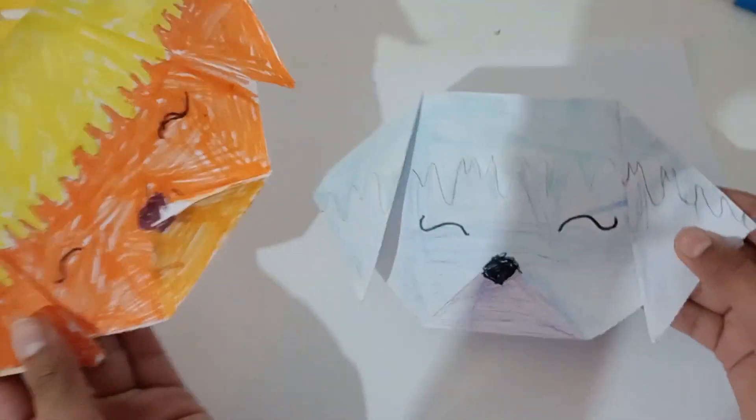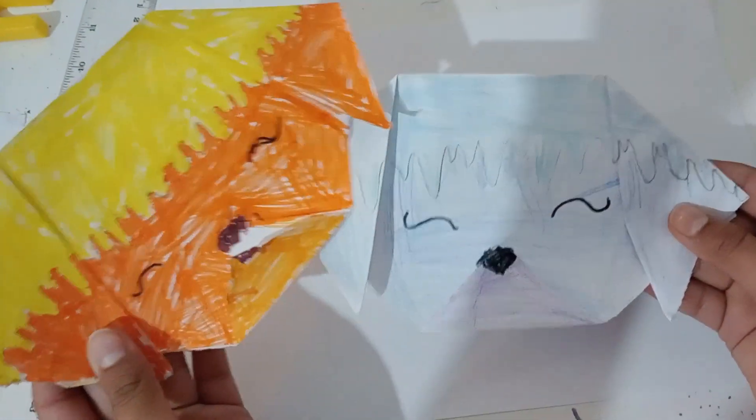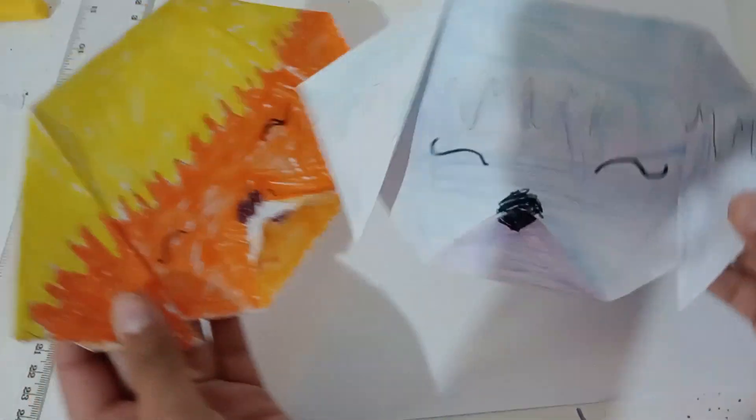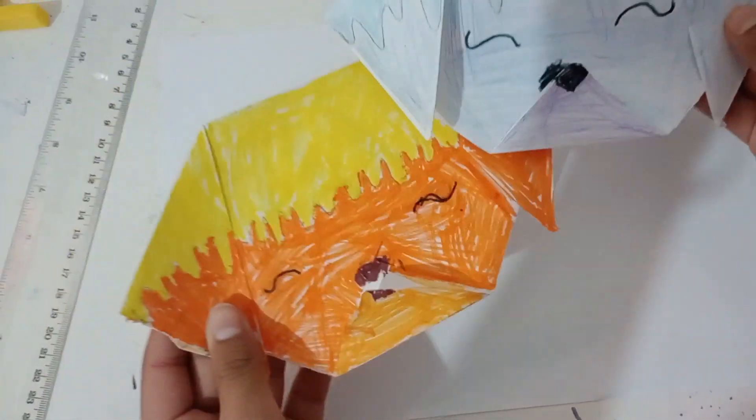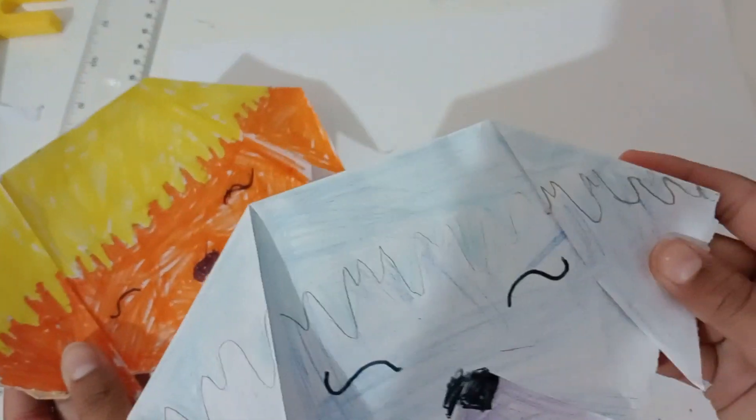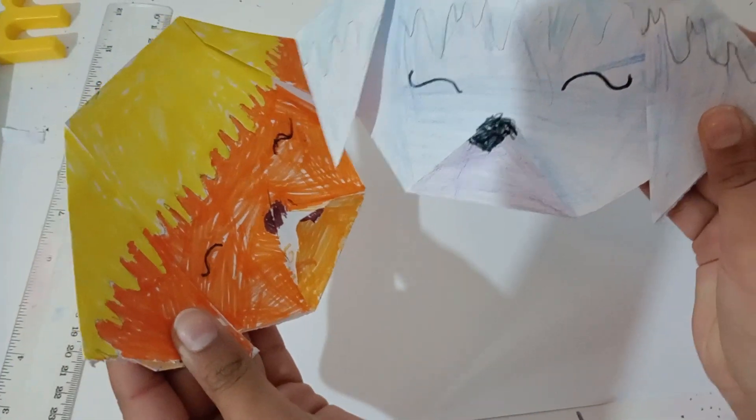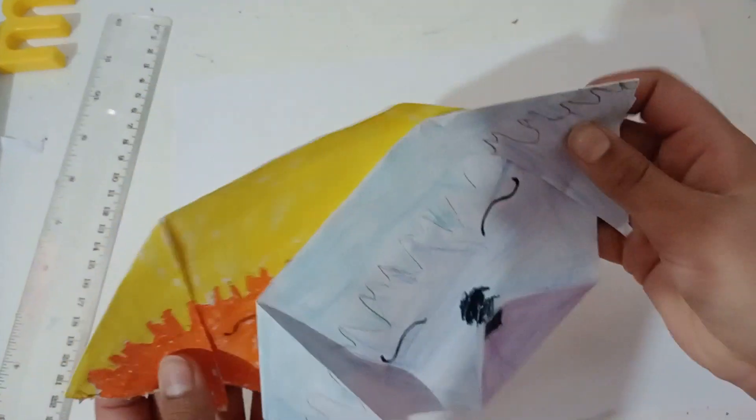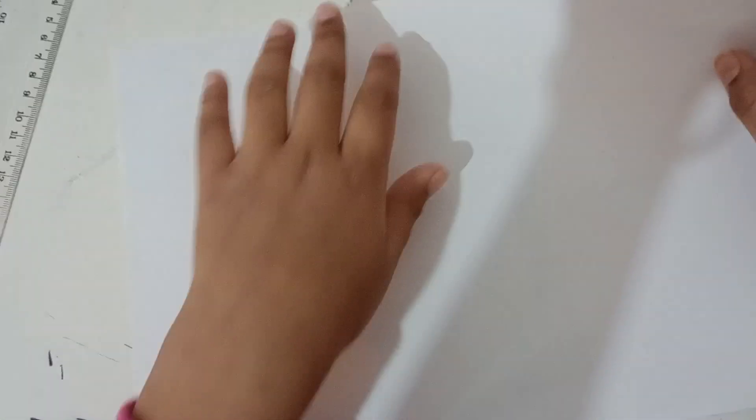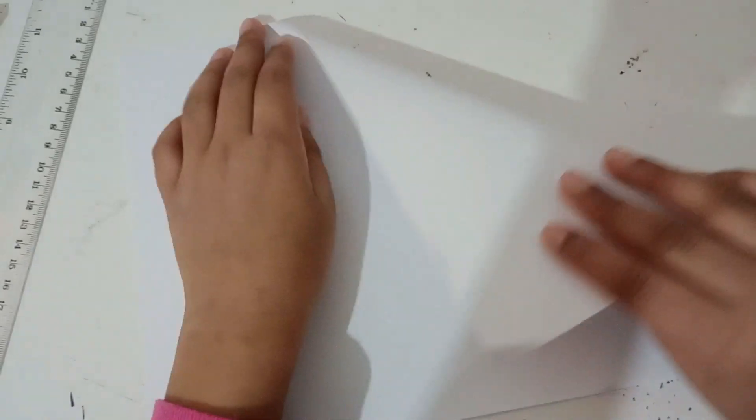Hello guys, today I'm going to show you how to make cute little dogs like these. You guys can make these too. Now let's put this aside and I'll show you how to do it.